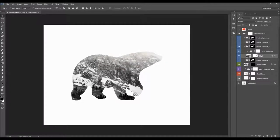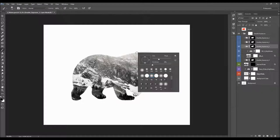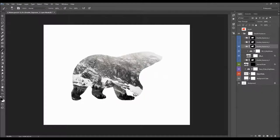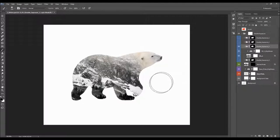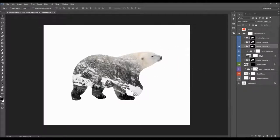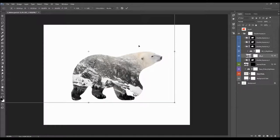First thing I'm going to do is select the layer mask of the Double Exposure 3 folder. I'll pick the brush tool, pick a soft brush, set foreground color to black, and brush with black over this area to remove the effect from that area. Then I'm going to select the second photo and press Ctrl+T to transform it.